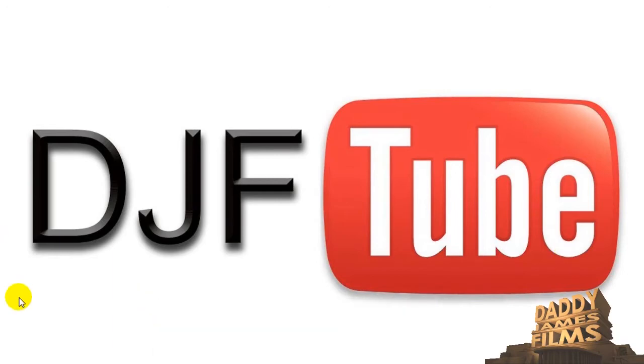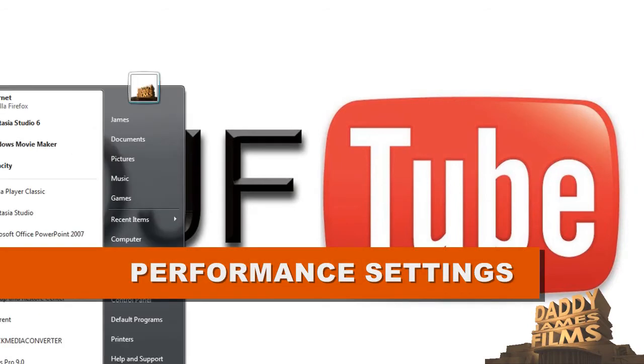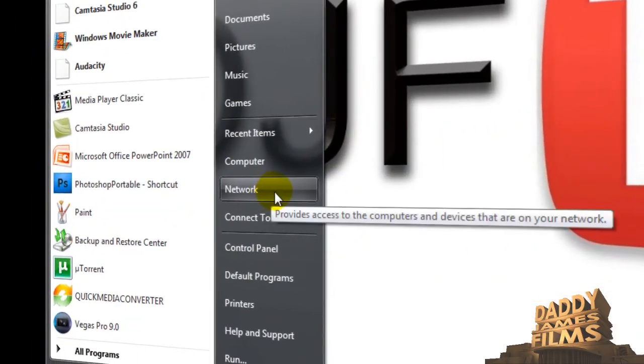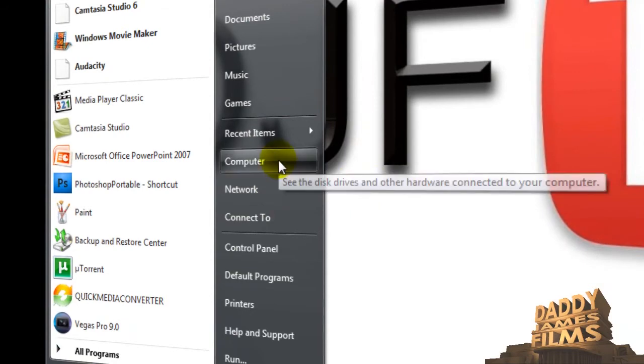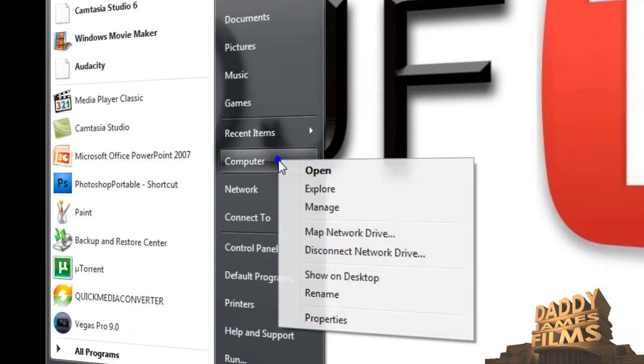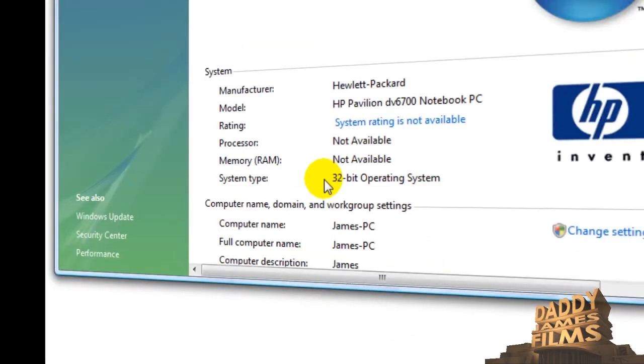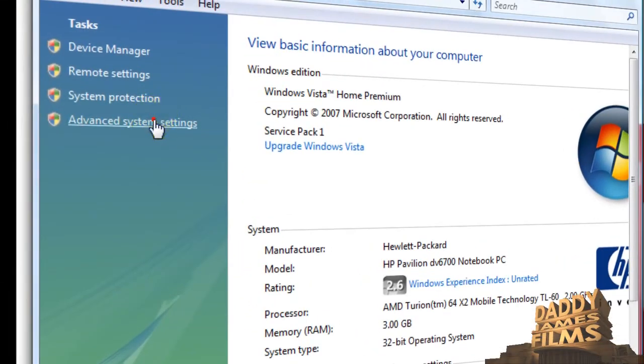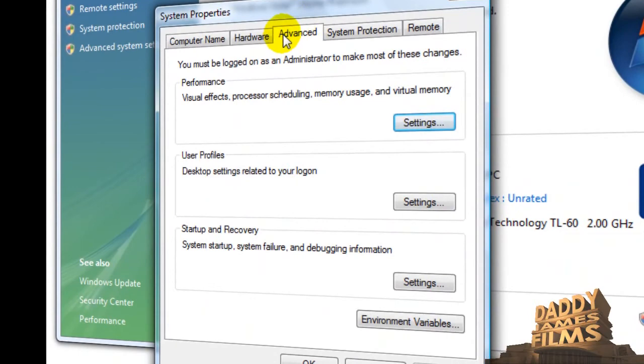Now one more thing that would also help speed up your computer as well is to take off some of the extra stuff that you have on as far as graphic wise goes. And to do that what you would do is go to computer, right click on computer, go to properties, advanced system settings, and make sure you are on the advanced tab and performance.